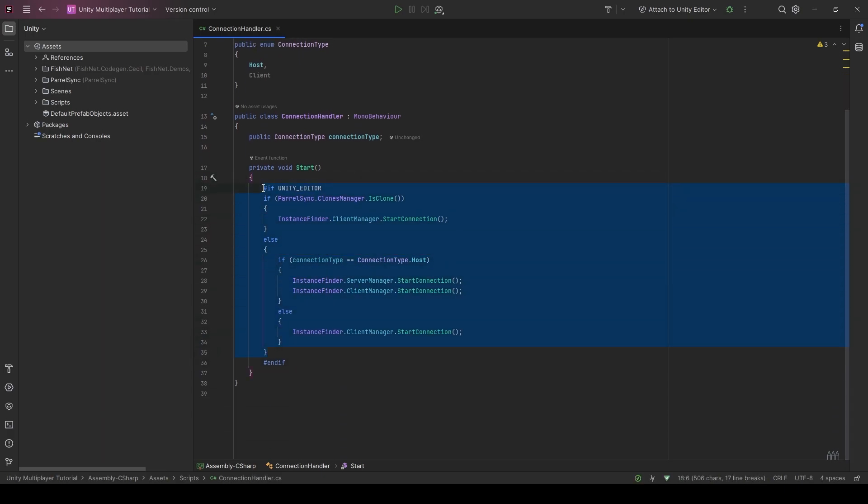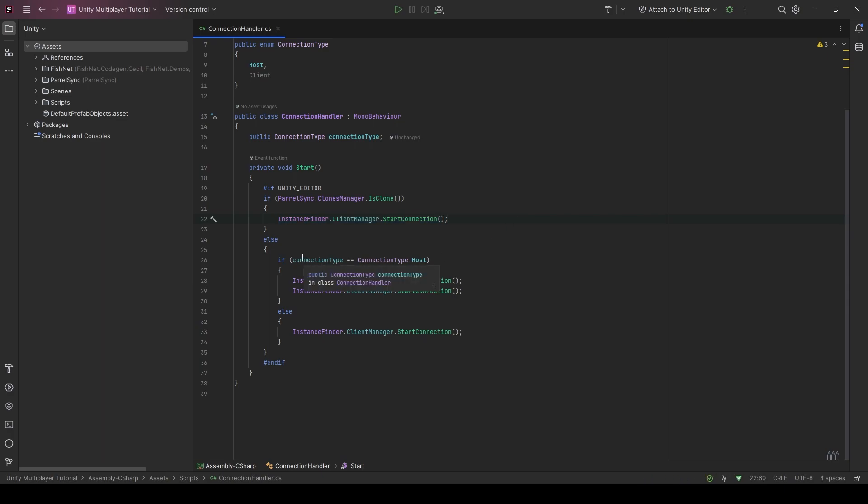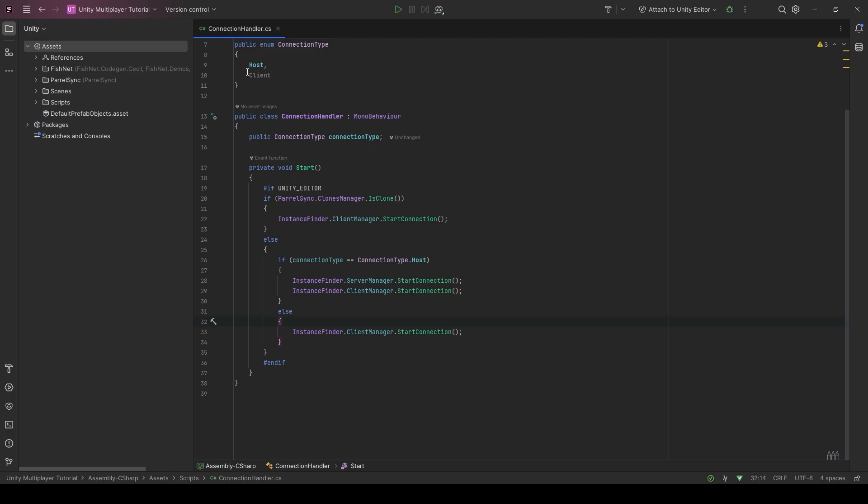So this code is essentially saying if we're a clone, start up a client because we don't want to be hosting on the clone editor. And if we're on our main editor, if we're trying to host, start up a server and a client. But if for some reason we've said just start as a client, then only start the client.